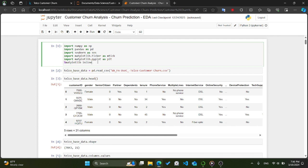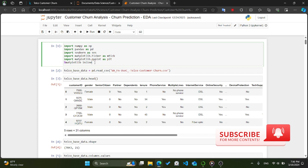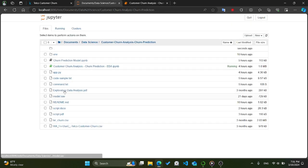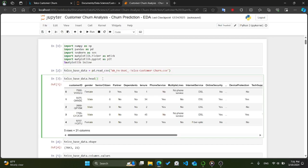The line %matplotlib inline is a special command used in Jupyter Notebook or JupyterLab. It tells the notebook to display Matplotlib plots directly in the output cells. Next, we have the line telco_base_data = pd.read_csv('WA_Fn-UseC_-Telco-Customer-Churn.csv'). This reads the CSV file into a Pandas DataFrame assigned to the variable telco_base_data, which we can use to perform various data analysis and manipulation tasks. The file is assumed to be in the current working directory unless a full file path is specified.